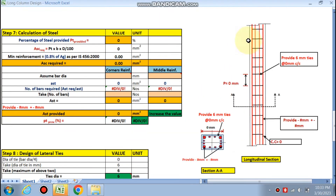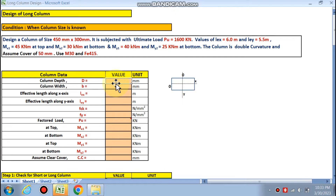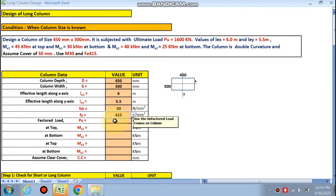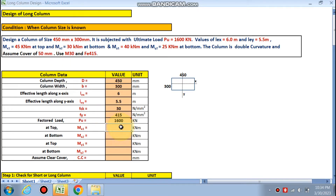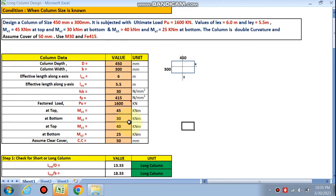Now let's start. We put our data: column depth is 450 mm, column width is 300 mm, lex is 6 m, ley is 5.5 m, fck is 30 MPa (M30), fy is 415 MPa, Pu is 1600 kN, mx1 at the top is 45 kNm, mx2 is 30 kNm, and clear cover is 50 mm.